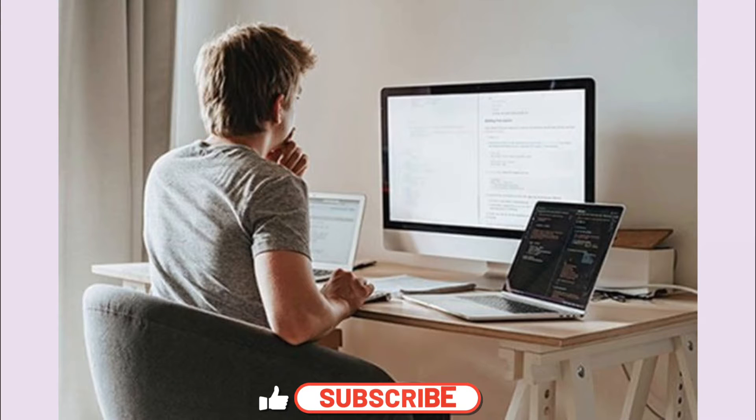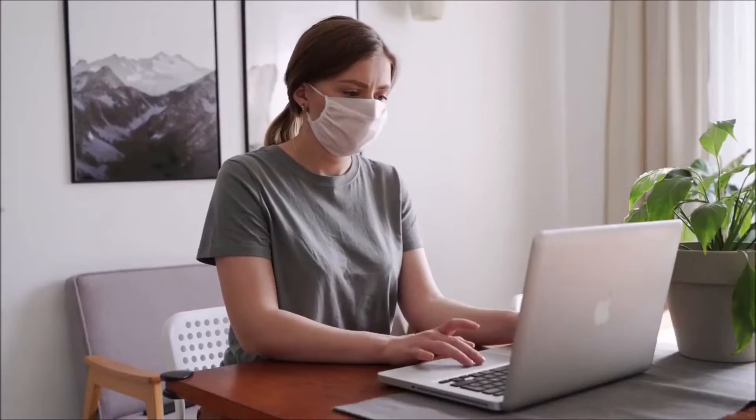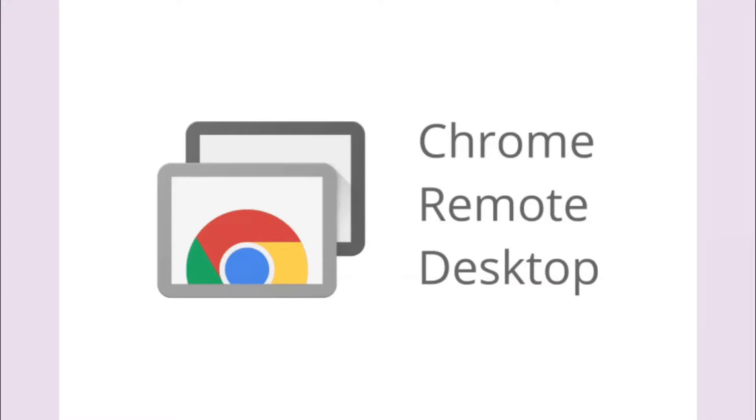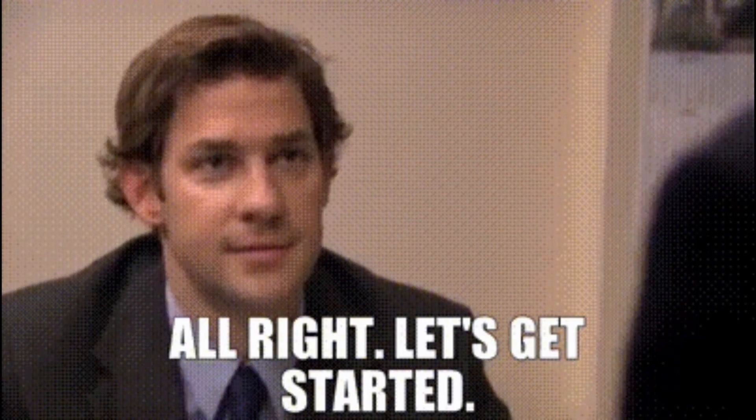Whether you need to retrieve files, provide tech support to a friend, or simply work from a remote location, Chrome Remote Desktop has got you covered. So without further ado, let's get started.